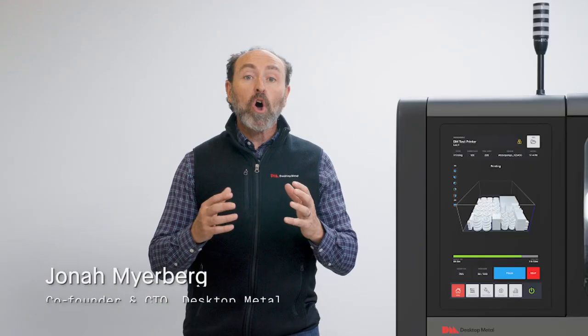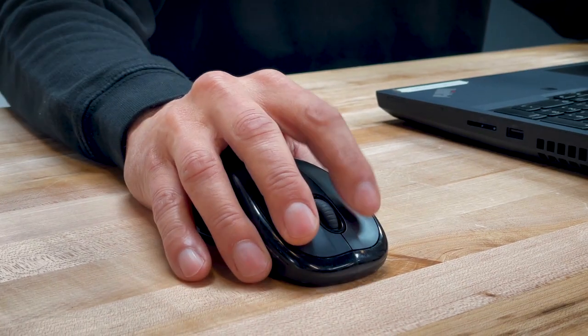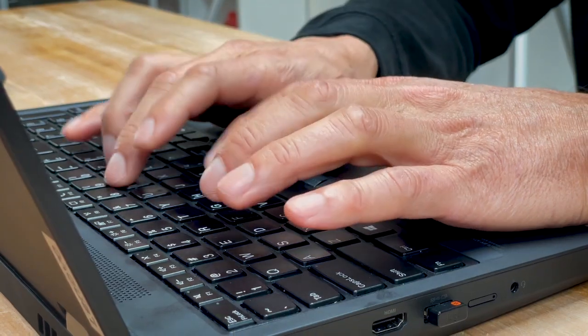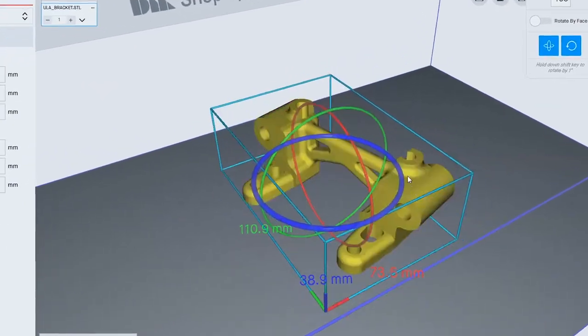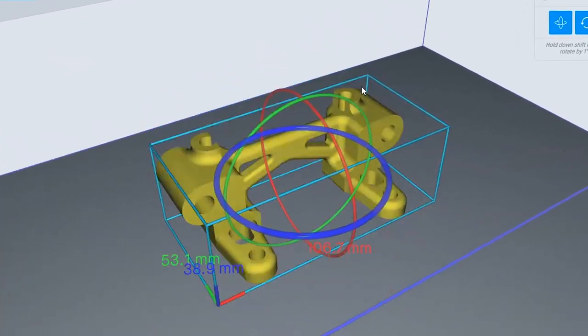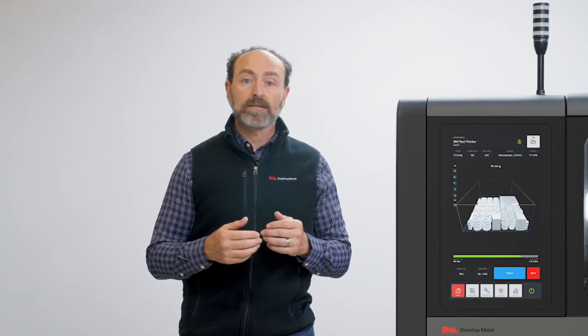It all starts with digital files, and the Desktop Metal Live Suite software makes it easy to prepare, optimize, and generate a binder jet build file for the printing and sintering process.